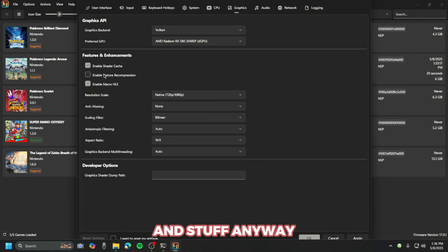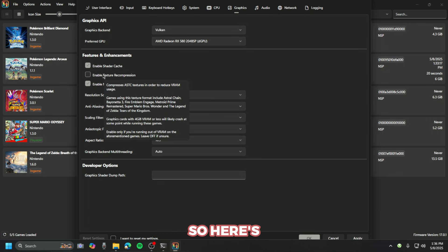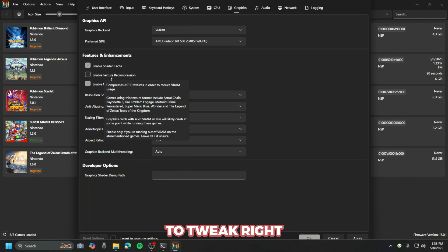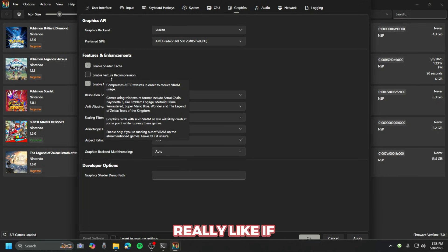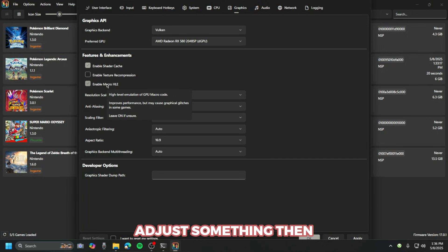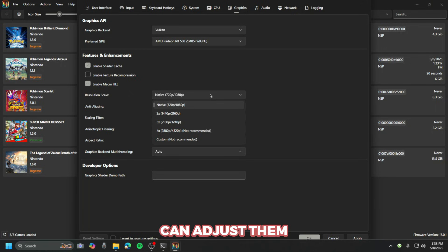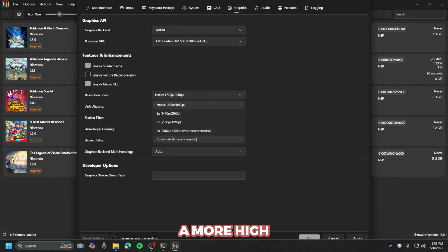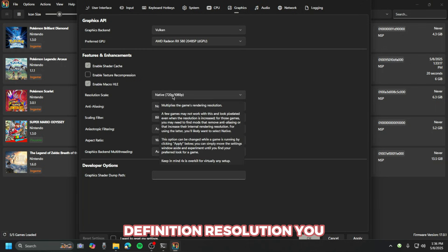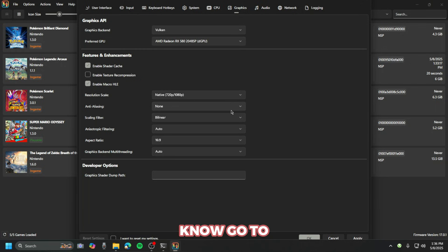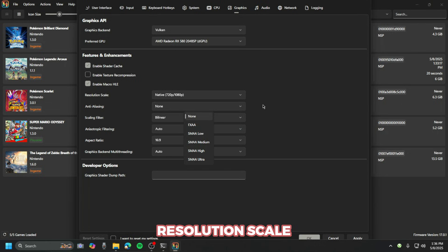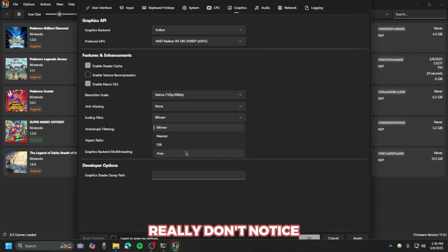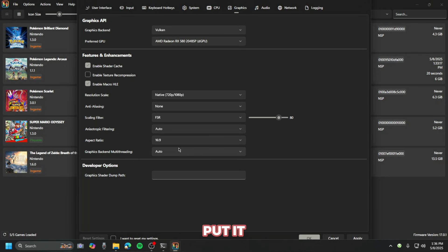Here's some settings that you don't really need to tweak. You only need to tweak if your FPS is that low and you need to adjust something. If you want a more high definition resolution, you just go to resolution scale and select a higher one. Anti-aliasing, I really don't notice it, so I just don't put it there.